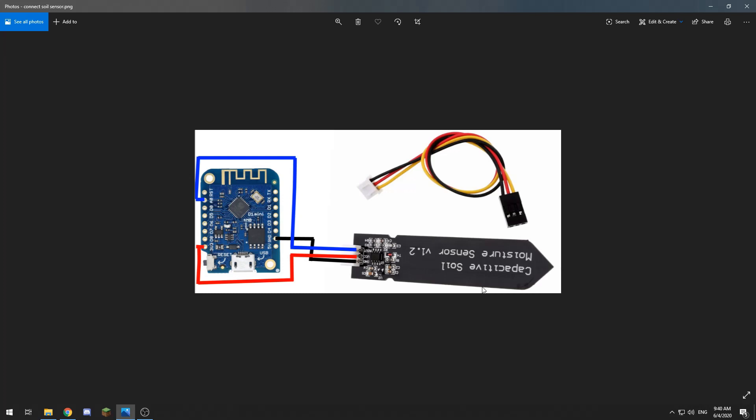These capacitive ones, if you seal them properly—so you seal the electronics at the top with some sort of silicone or hot glue and you coat the edge of the PCB with another sort of sealant—these will last very long.